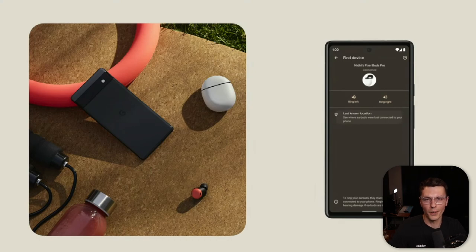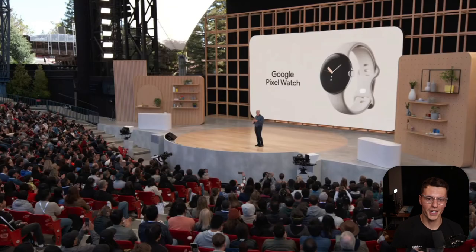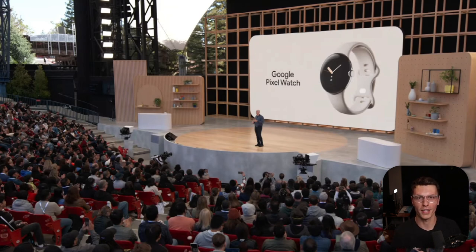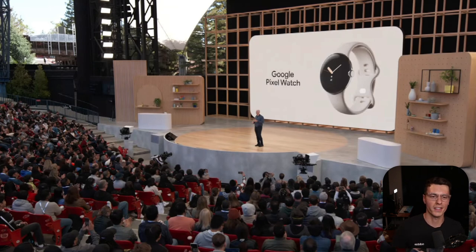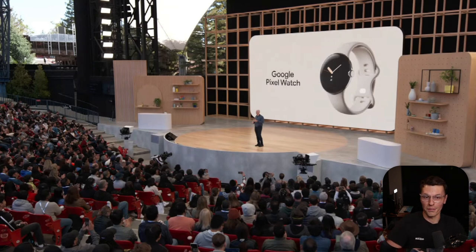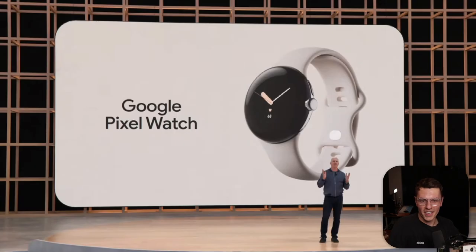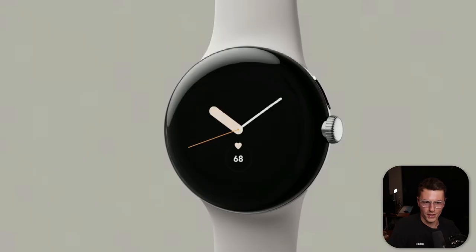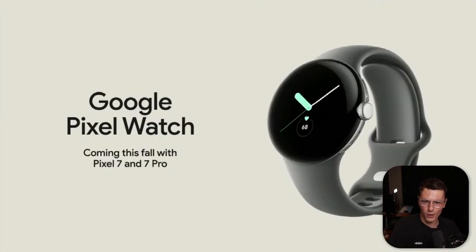And this was the big announcement — the Google Pixel Watch. This is the first time Google will be making a watch. Even though I don't really use Google devices, I think it looks fantastic. It looks very clean and minimalistic, definitely something I would wear. It's coming this fall along with the Pixel 7 and Pixel 7 Pro.